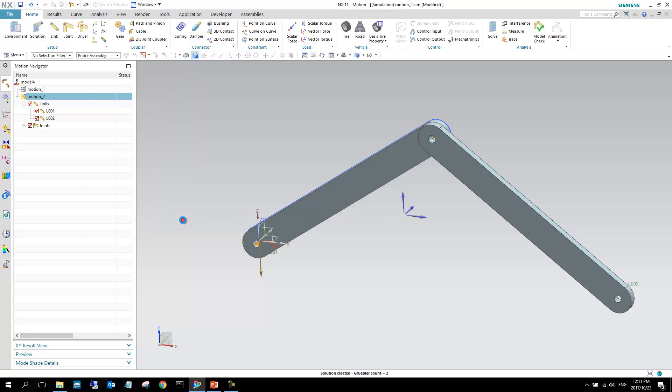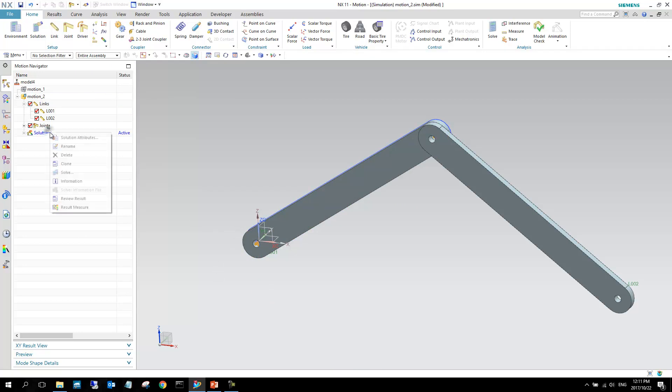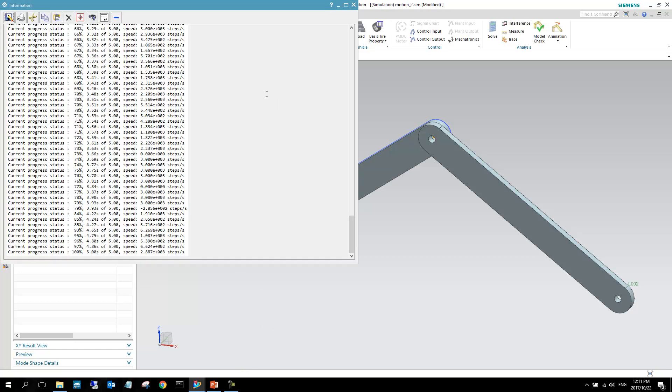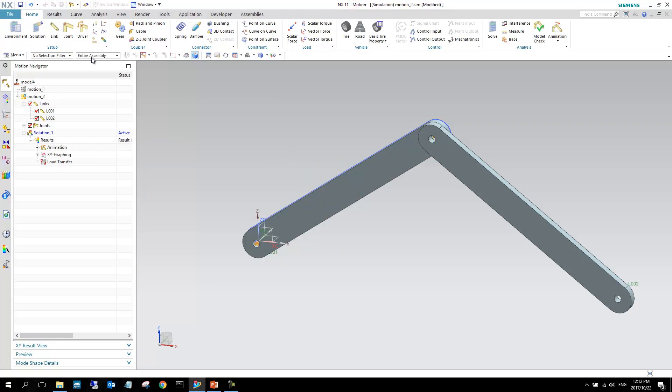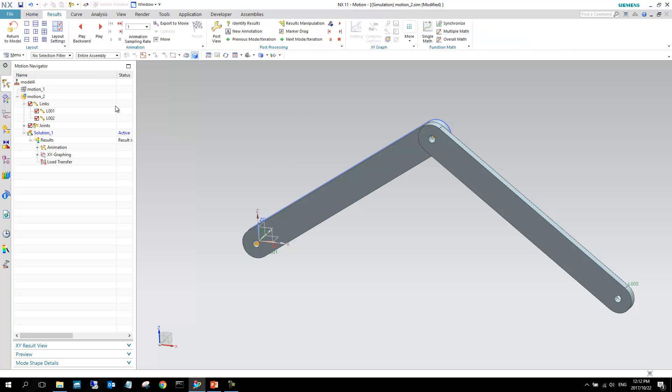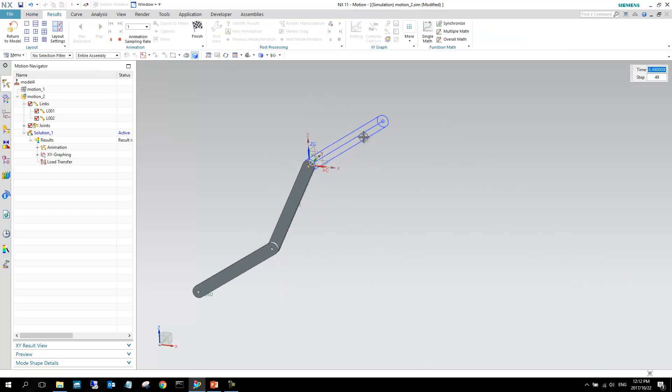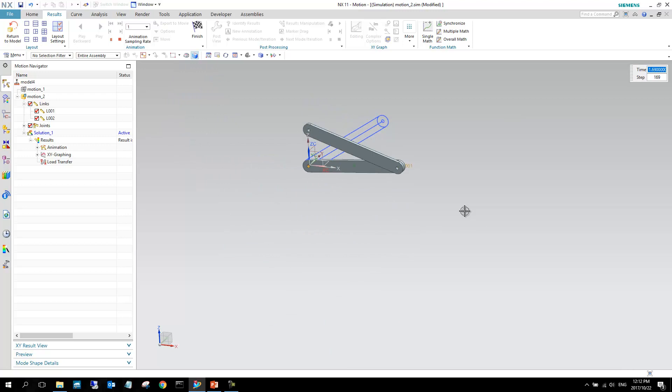I'll say OK, because the gravity was in the correct direction, and I can say solve. Now we'll get a pop-up of how the solution is created. Here you can see the current progress. It's done 100%, so we can just close this dialog. We can select results, and then play, and there you've got some motion right there.